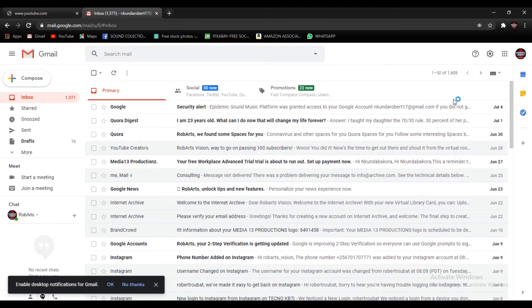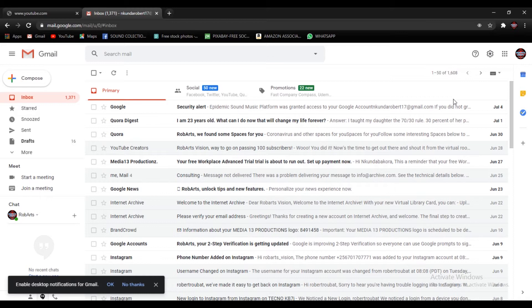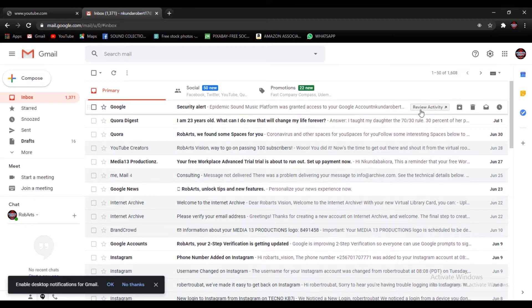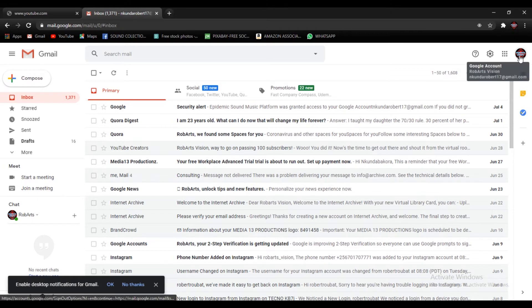But now let's take an example that I'm going to create another email account. So this will apply also to the person who is creating an email account just in case they don't have any. You are going to go here on this icon here.